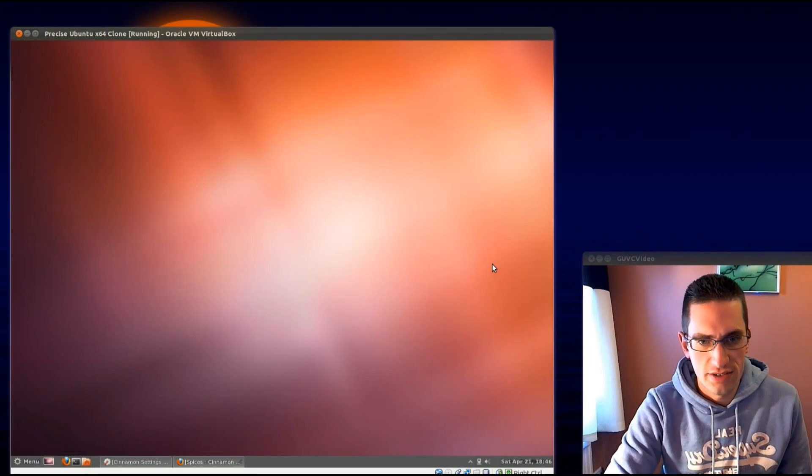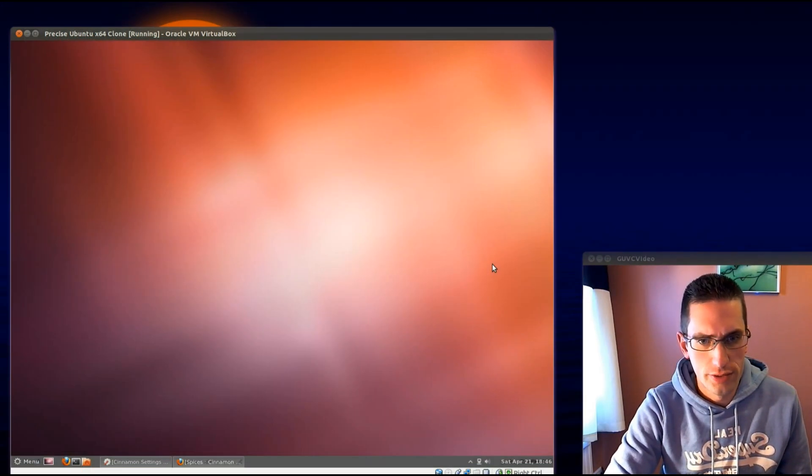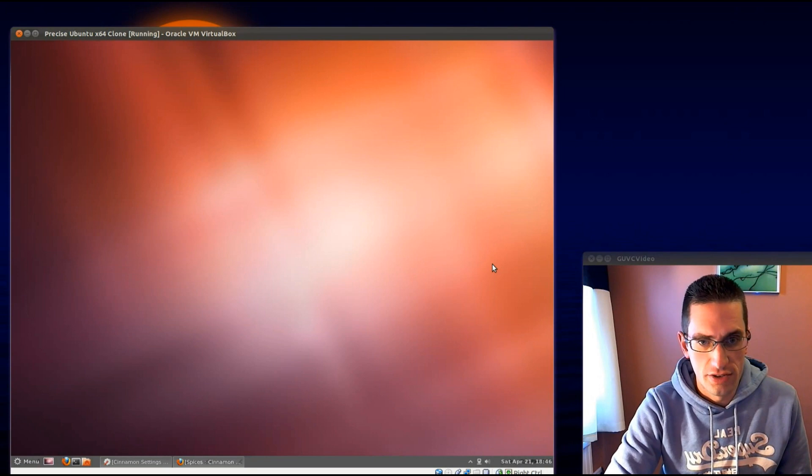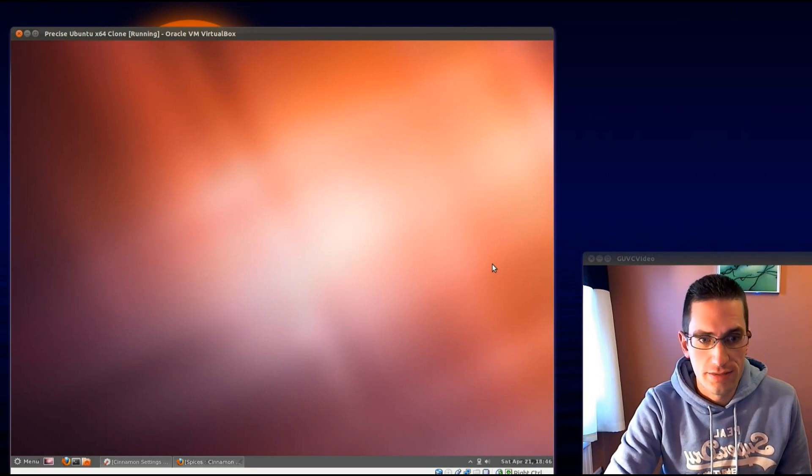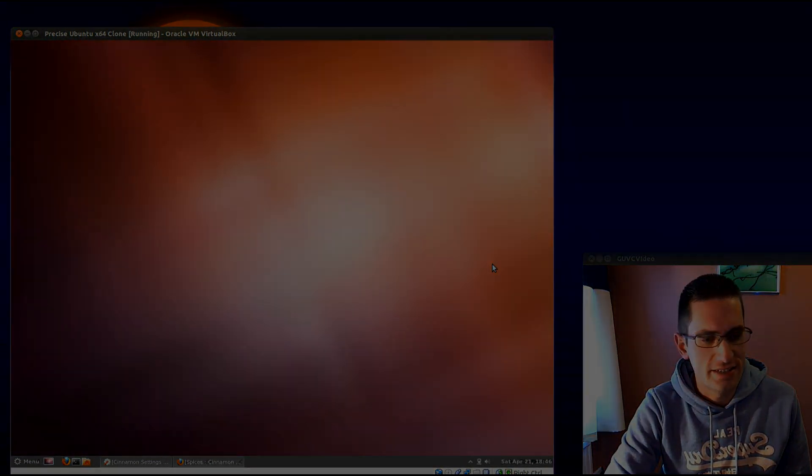So that's how you install the Cinnamon desktop into Ubuntu 12.04, which the same also applies for 11.10 as well. Well, thanks for watching, see you later.